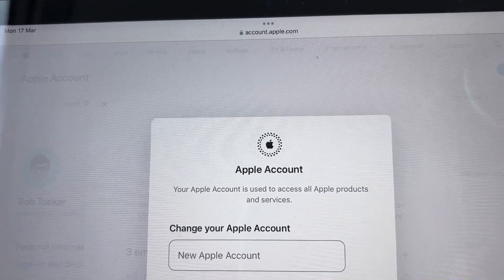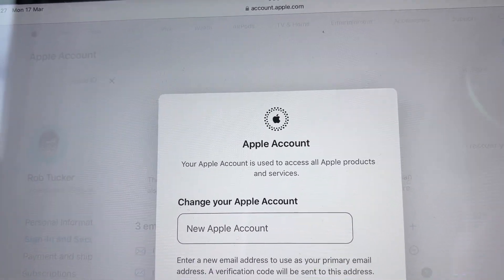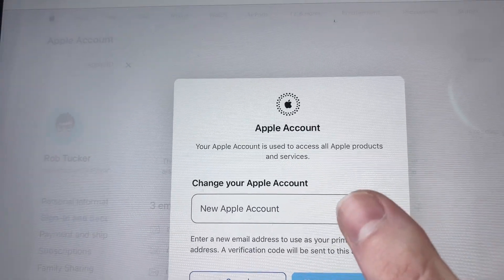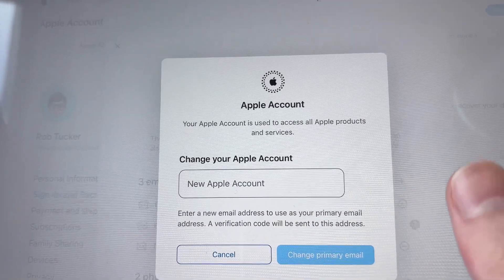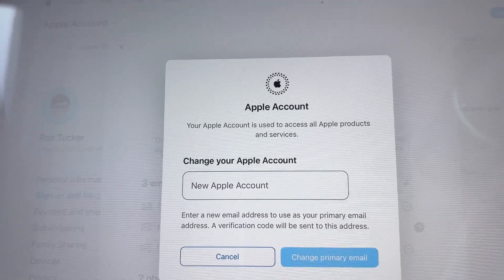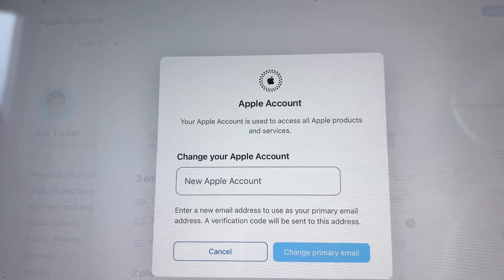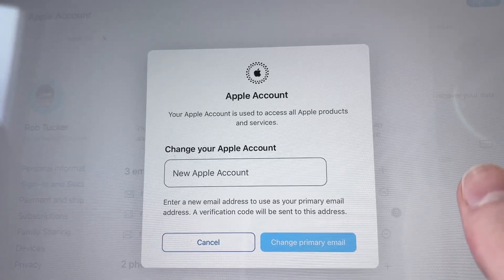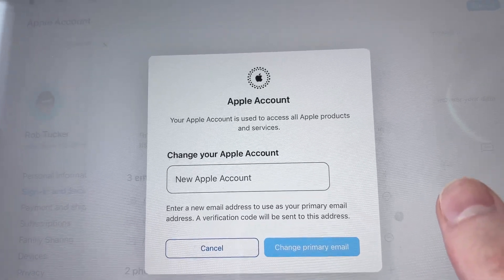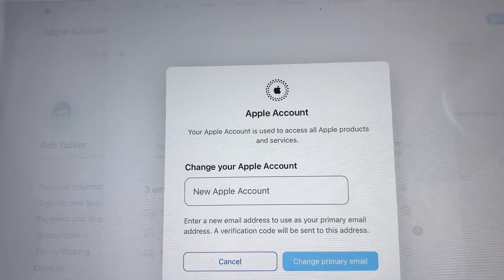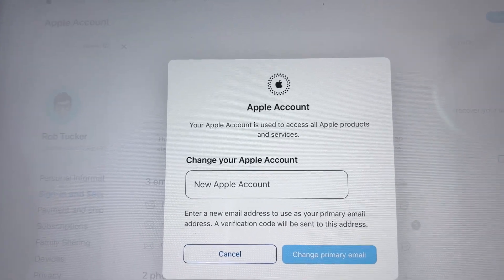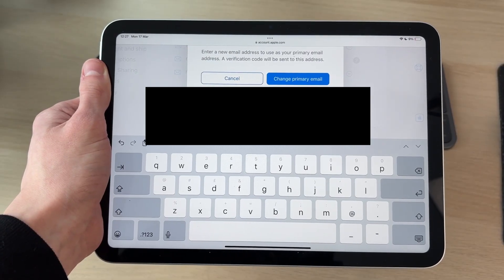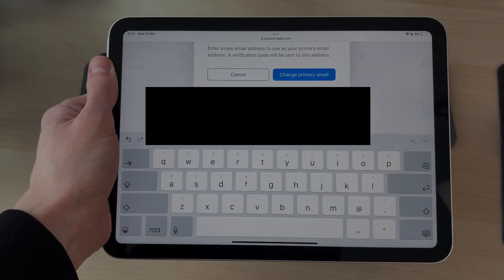Now you can change your Apple account email. Type the new email in and press Change Primary Email. The new email address will receive a verification code, which you can enter to complete the change. If you found this useful, leave a like.